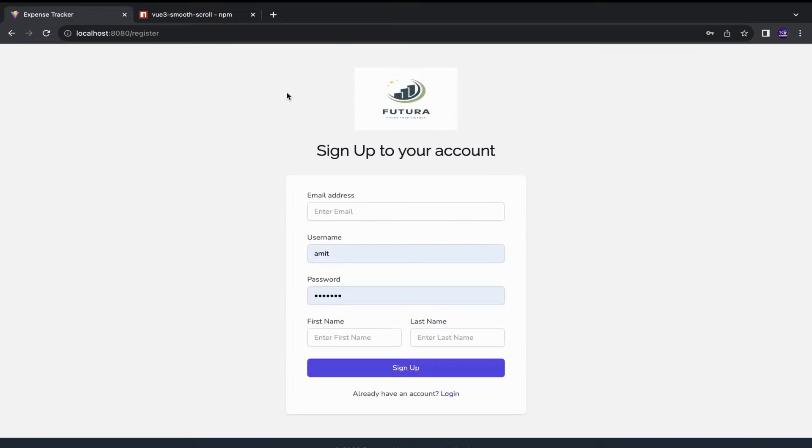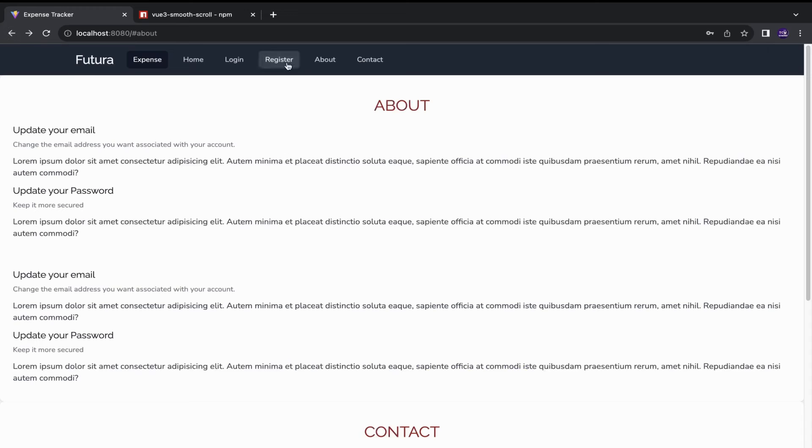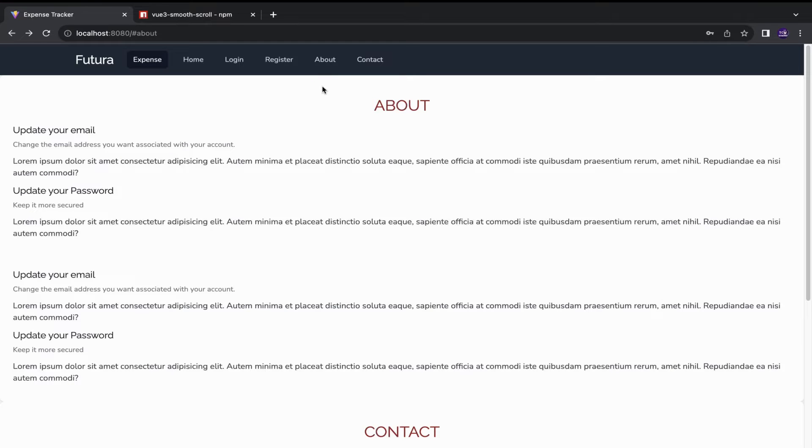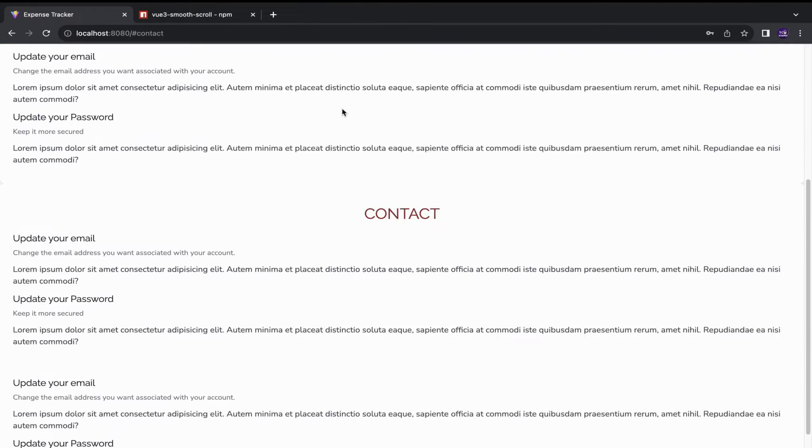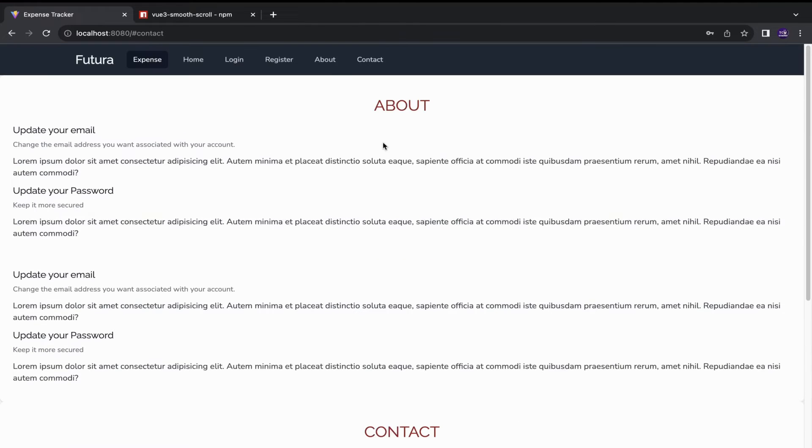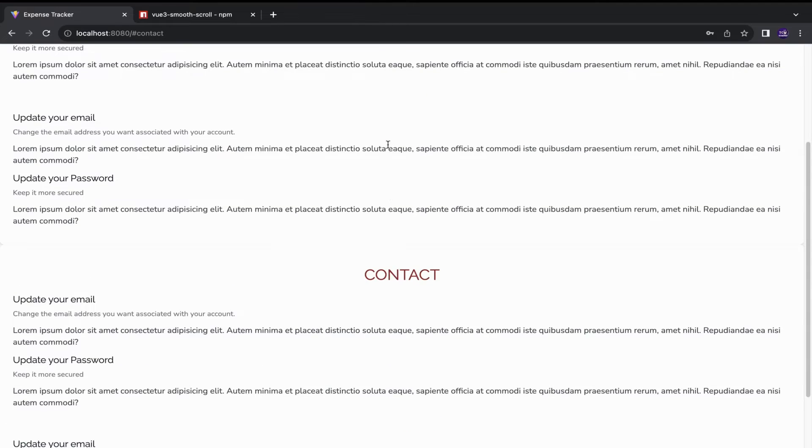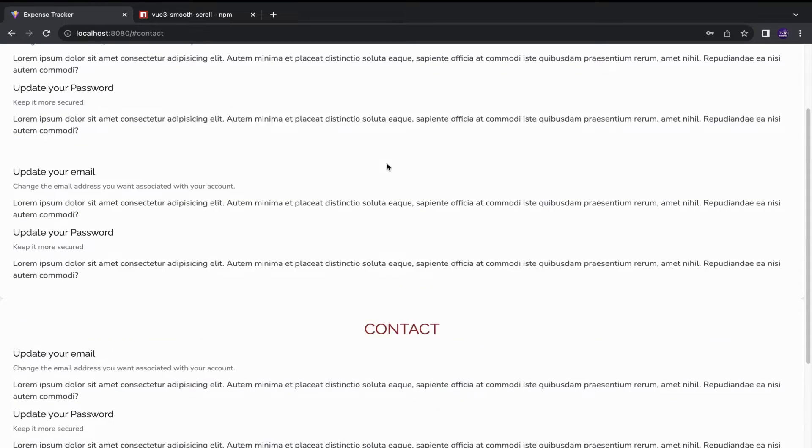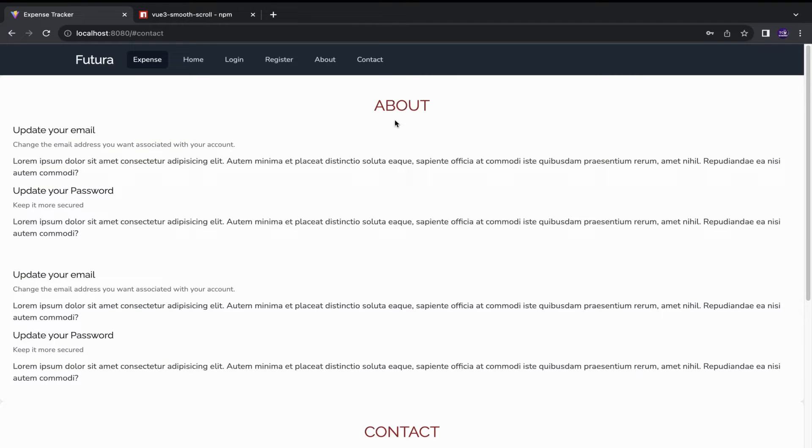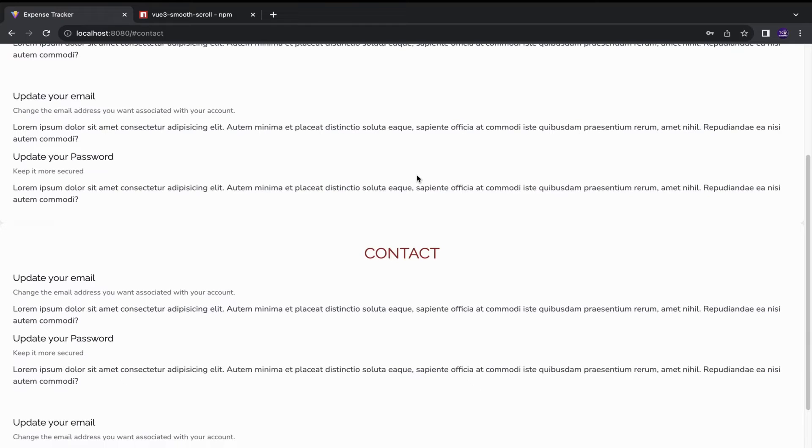These other options in the navbar, they are kind of like links which redirect you to another page, but these two, about and contact, they have smooth scroll applied in it and they would redirect you on the content of the same page.